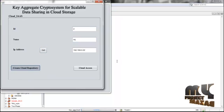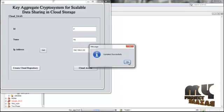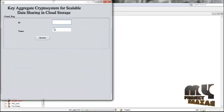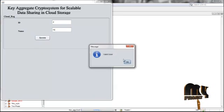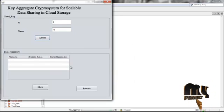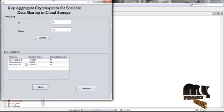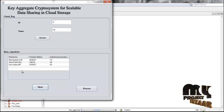Get the IP address and create the cloud repository — the data owner repository will be updated. Give cloud access by entering the correct data owner name. You will find the data repository of the data owner, where previously evaluated files are listed. The cipher index is evaluated according to file size and document type.